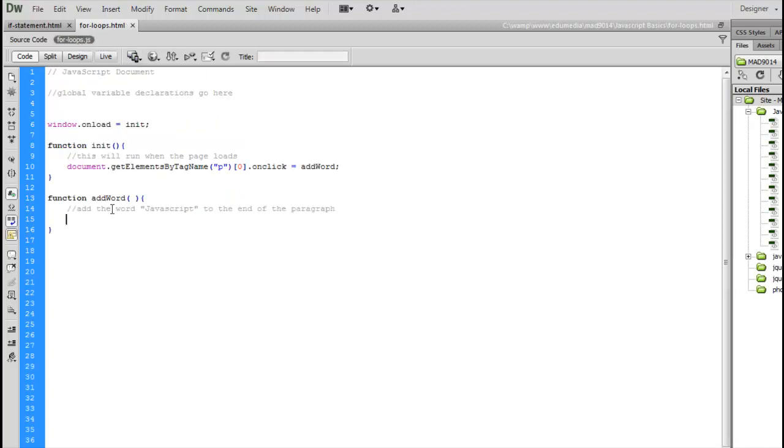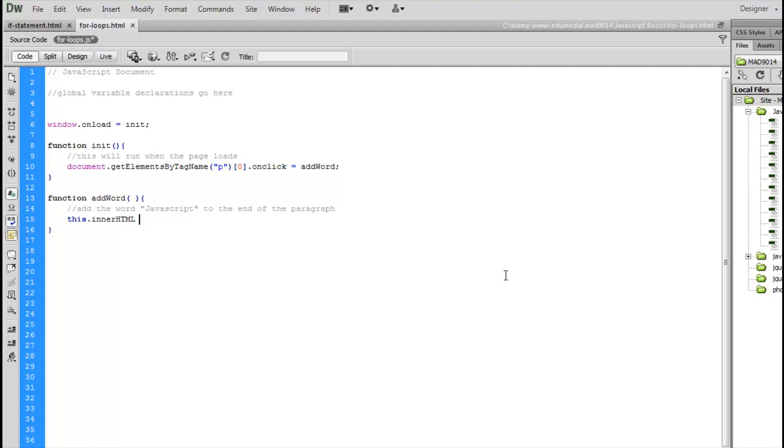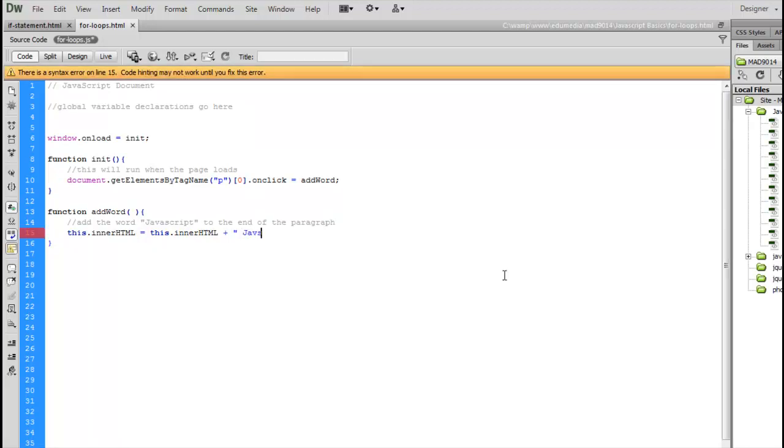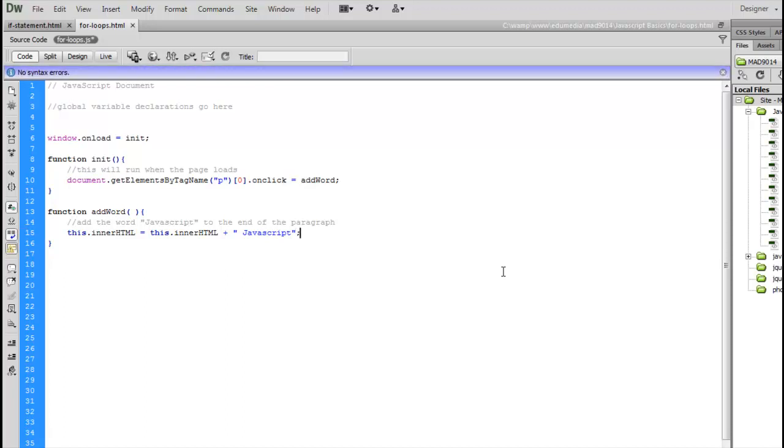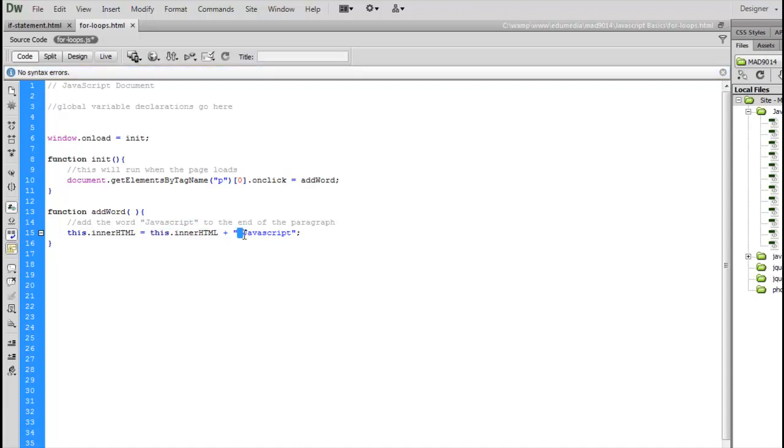So let's go over to our JavaScript file. We have the onclick for the very first paragraph. Using our keyword this, we can reference that paragraph that was clicked, and I'm going to use the innerHTML property. This is a property built into any HTML element. It gives you the HTML that is nested inside of it. It could be text, it could be HTML, it could be a combination. Whatever it is, you can take that property and say I'm going to add to it.